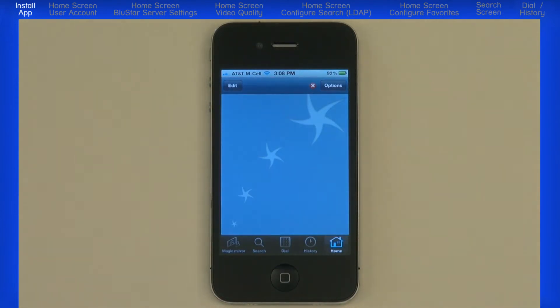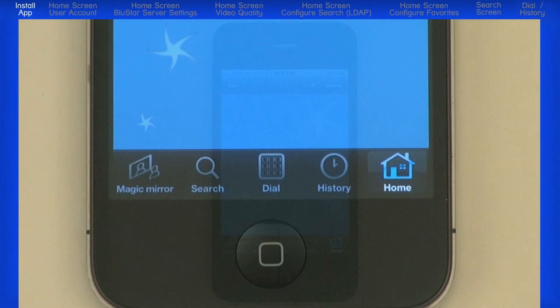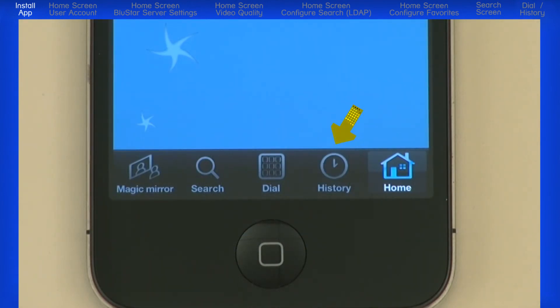There are options across the bottom of the screen: Magic Mirror, Search, Dial, History, and Home.